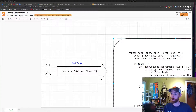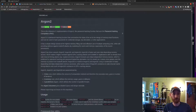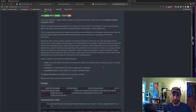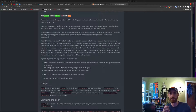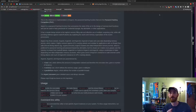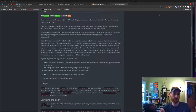Argon2 is a hashing algorithm that is super crazy hardened. It actually consists of three different flavors. Argon2d is memory-dependent, and it's hardened against GPU attacks because it's memory intensive. Argon2i is data-independent, which means it's preferred for password hashing.